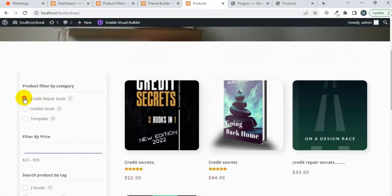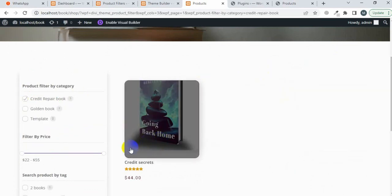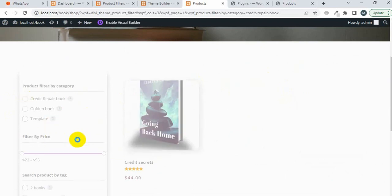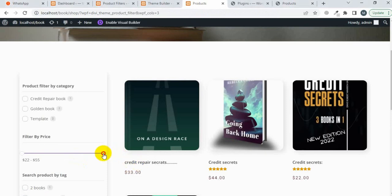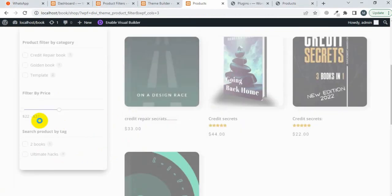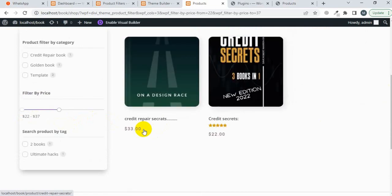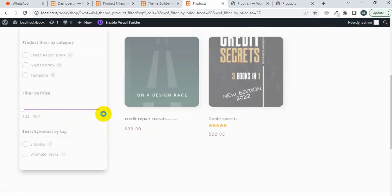Now I'm going to search by category — 'Credit Secret Book' — and it's working. Now I'm going to search the product on the basis of price. I'll decrease the price range between 22 and 37 — it will search the product within this price range. You can see the products within the range of 22 and 37. Now I'm going to search on the basis of tag.